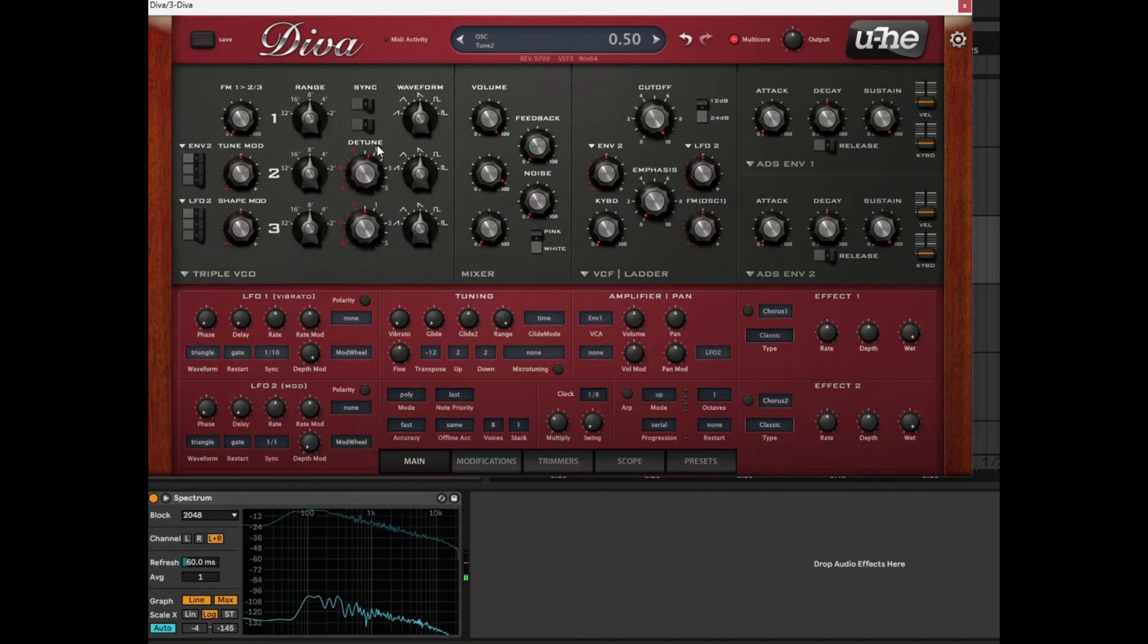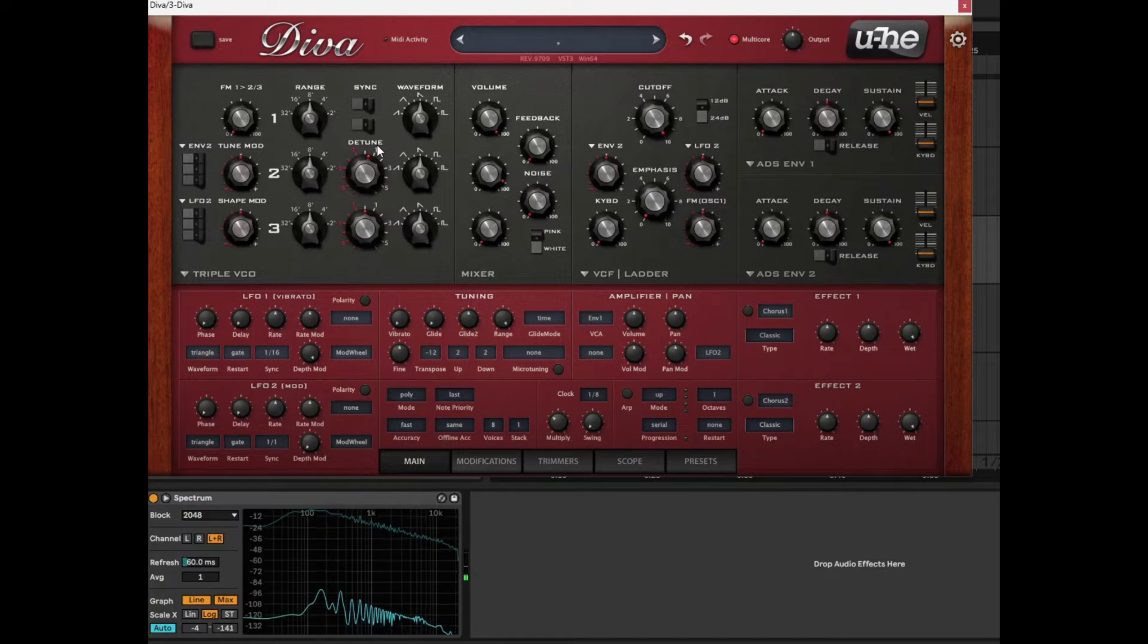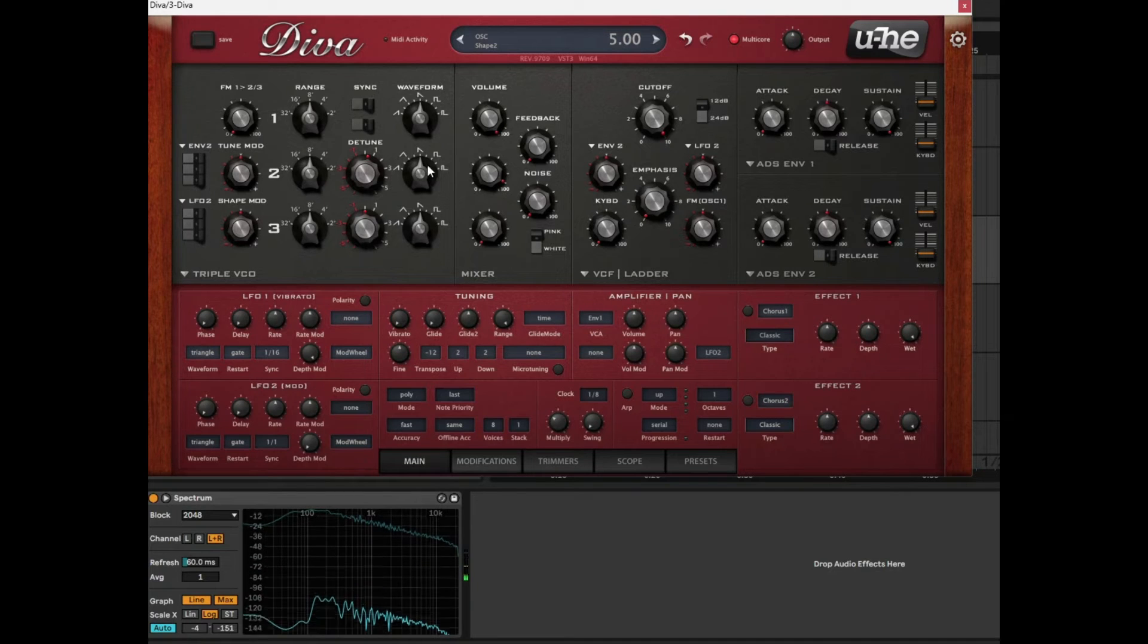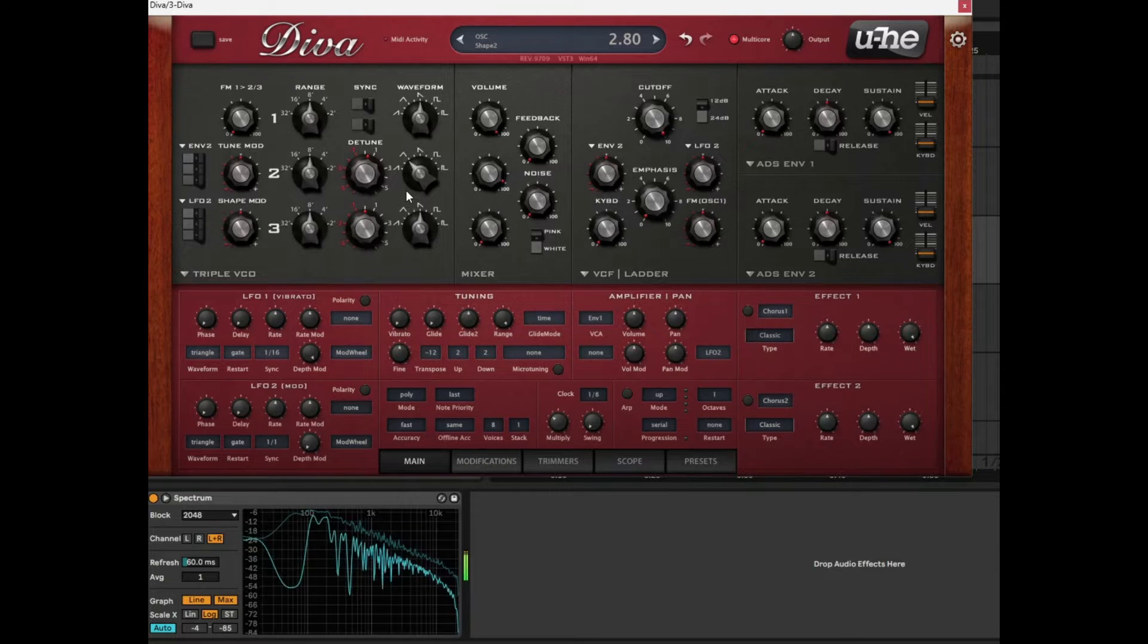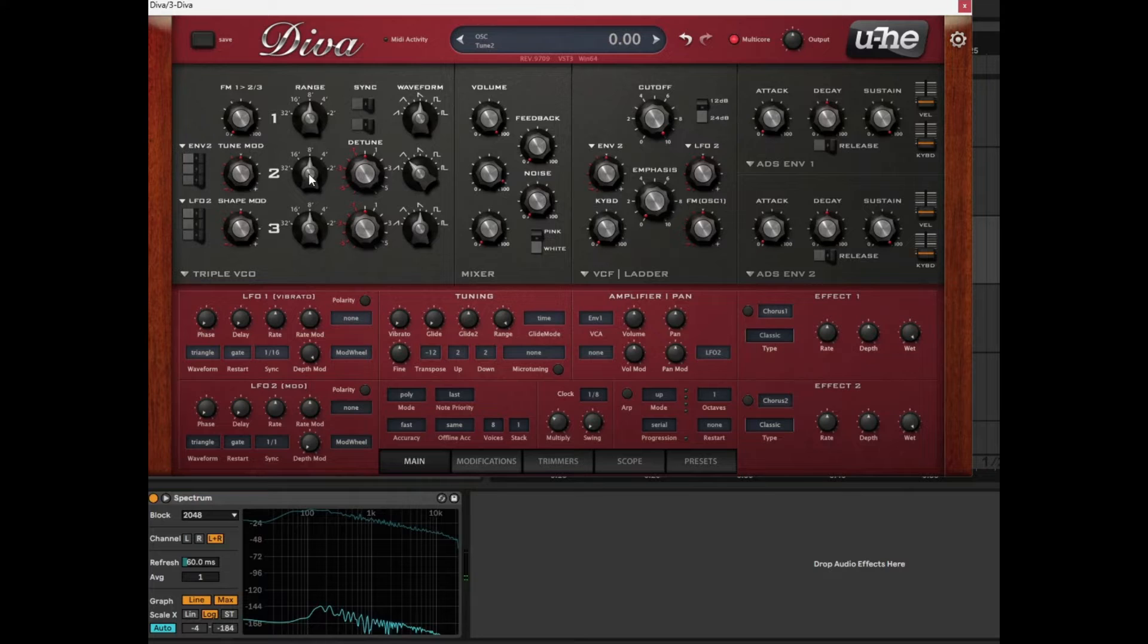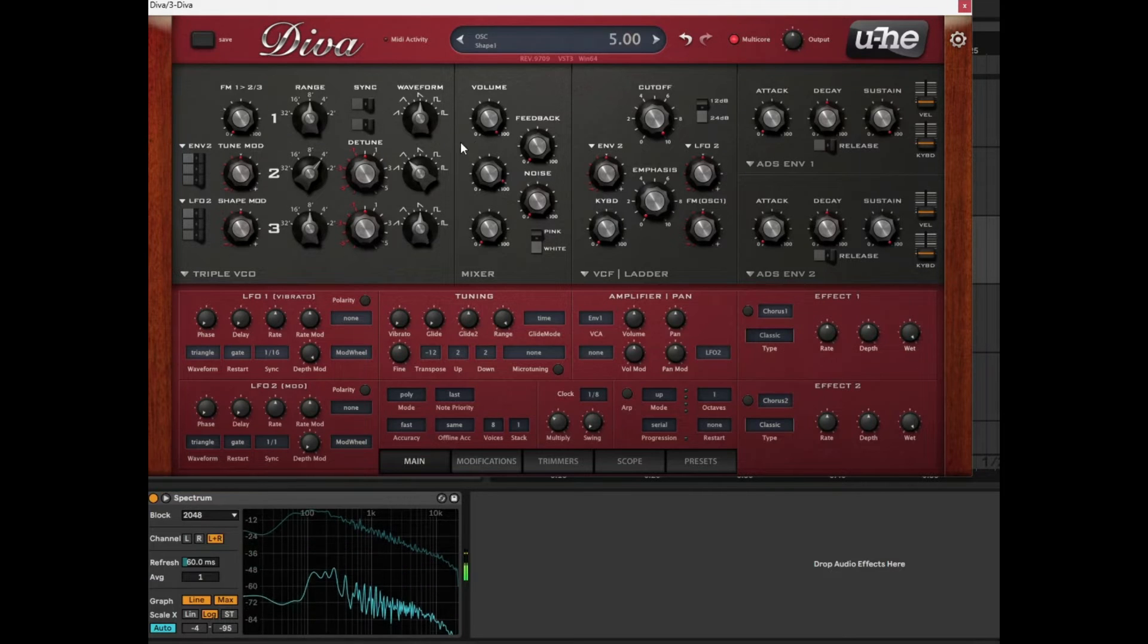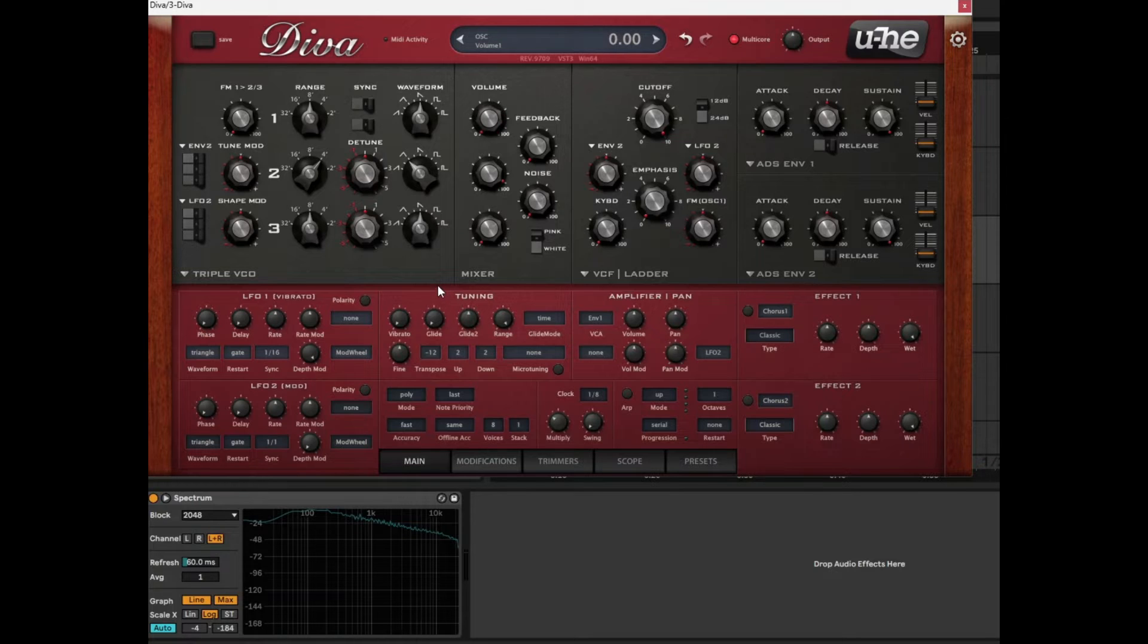So you can see there that the second voice is being detuned. And you've got obviously this wide sounding sound. But you can do other things. Obviously you can change the shape completely. So we can bring the second sound in as a saw wave. And we can even increase the octave or decrease the octave as we need. And we can actually just reduce the volume, the first volume of the first VCO sound and just keep the second one on.